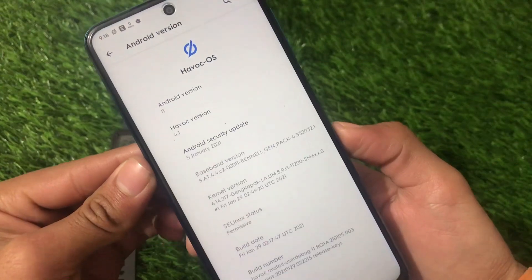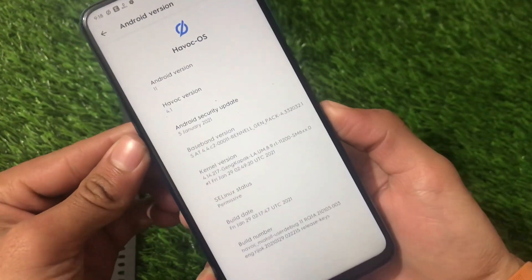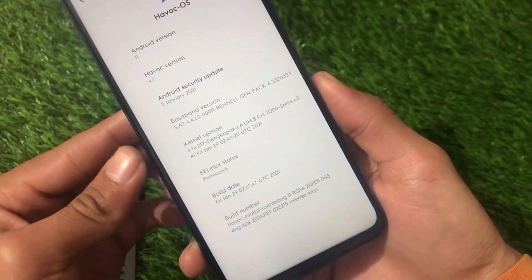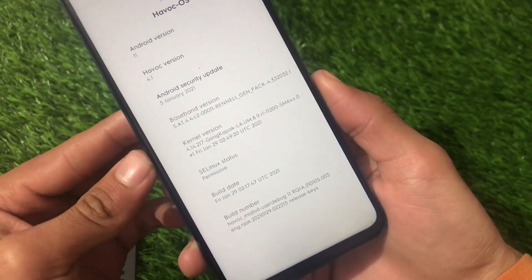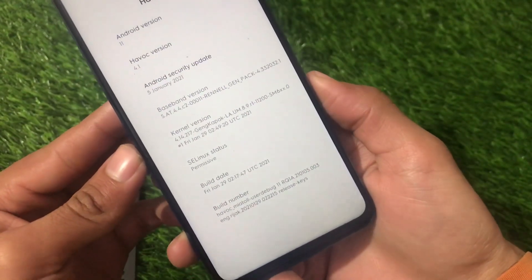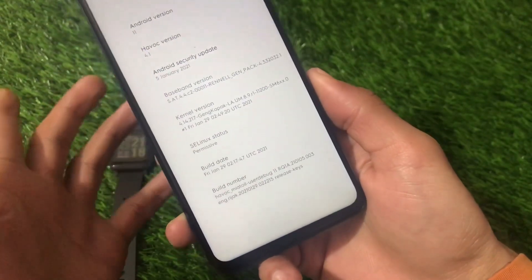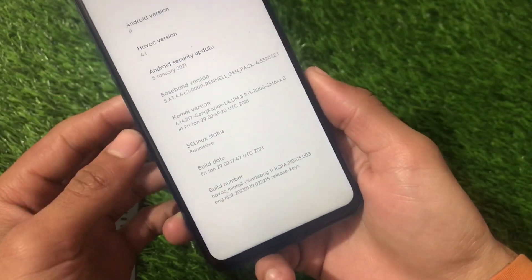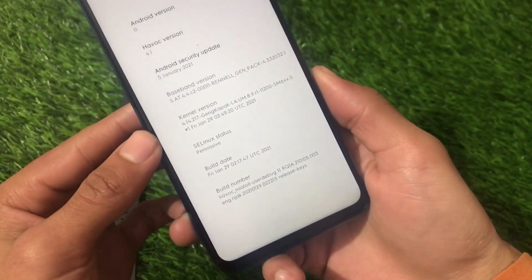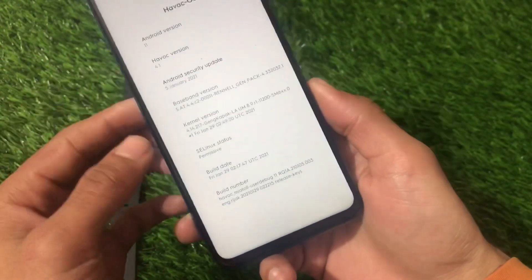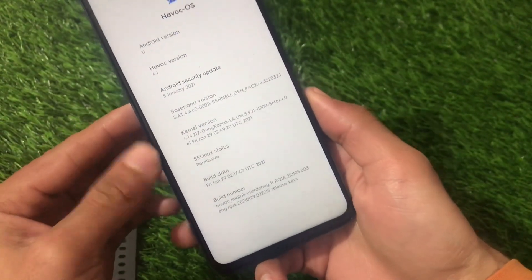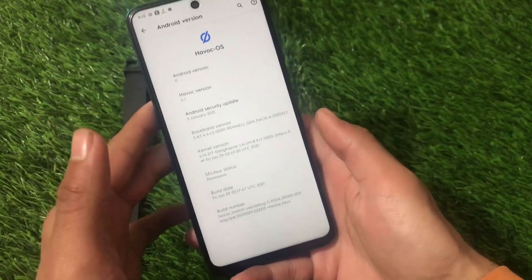Let's start with some basic details about this Havoc OS latest build, which is based on Android 11. It is Havoc version 4.1 with the latest general security patch. We have the GanG Capa kernel version 4.14.217, SELinux is permissive, and this is a Miatoll build — so yes, it can be installed on Redmi Note 9S, Redmi Note 9 Pro, Redmi Note 9 Pro Max, and Poco M2 Pro.